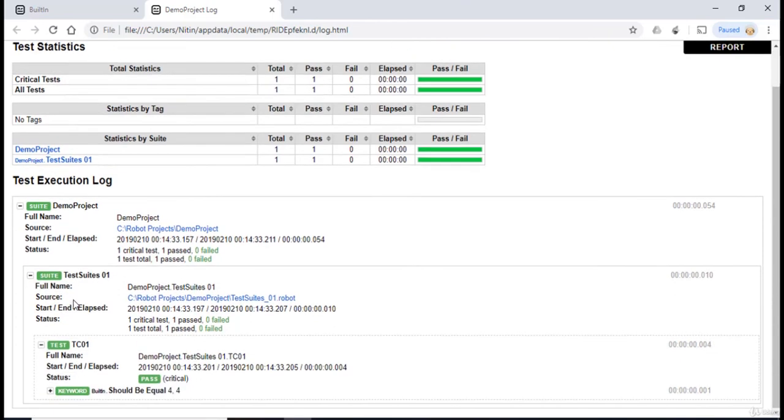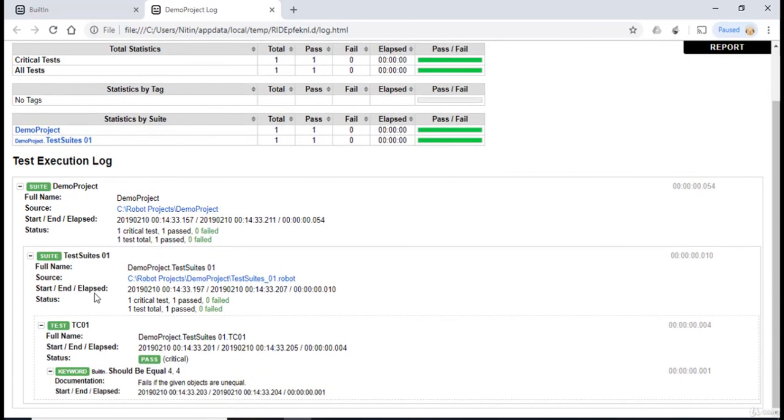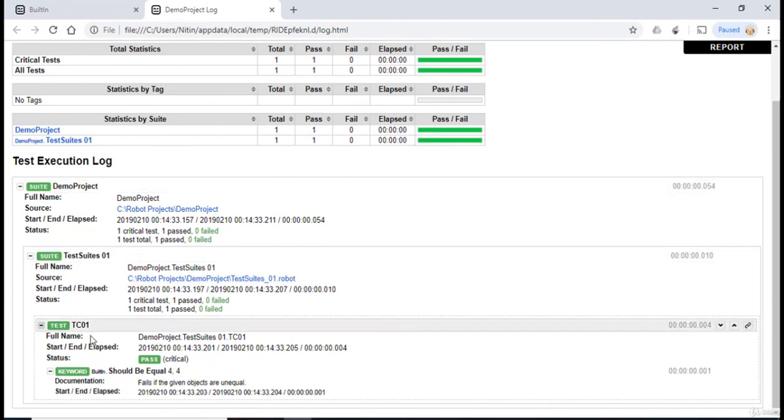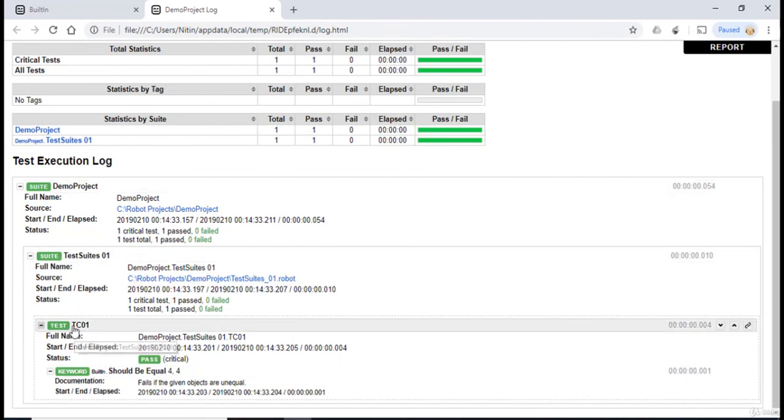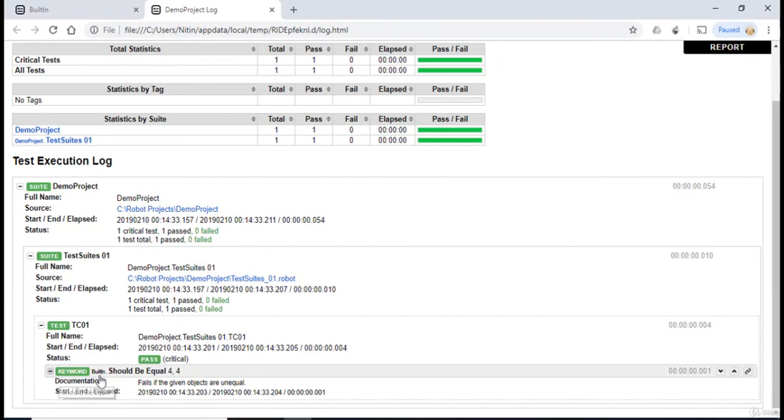So it says the test case have been passed and we have a complete test execution log for this test case. So I'm gonna click over plus icon over here. We can further expand it. So here, as we can see, it provides a very nice detailed explanation of the test case which we have executed. It says the name of the test case, it says the keyword which is built, and it also provides the name of the library from this keyword which we have used.